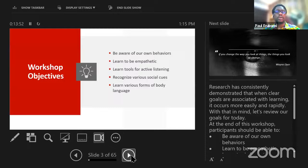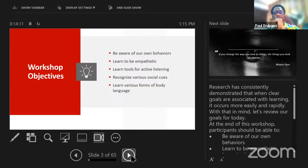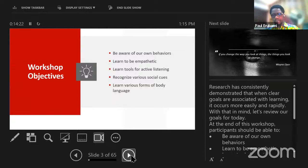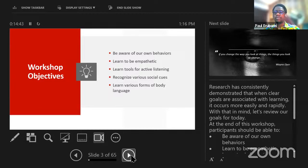In today's session, I want to talk about how to be aware of our own behaviors, learn to be empathetic, how to think in terms of the next person, the tools for active listening, and being able to understand various social cues. There are certain things that are said and certain things that are not said — body movement, manner, verbal, para-verbal, and non-verbal signals are all part of social interaction. We'll also talk about how to learn various forms of body language, since we must engage with things that are not said.